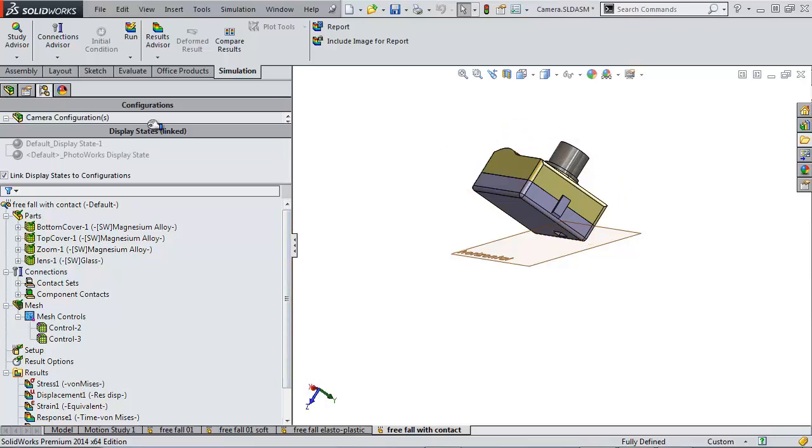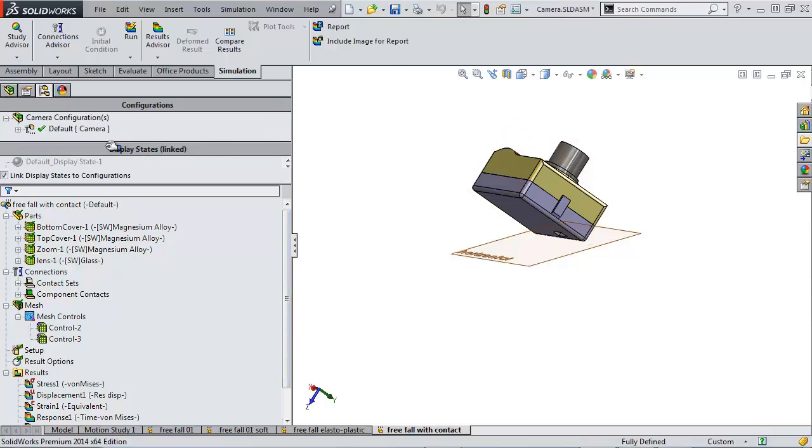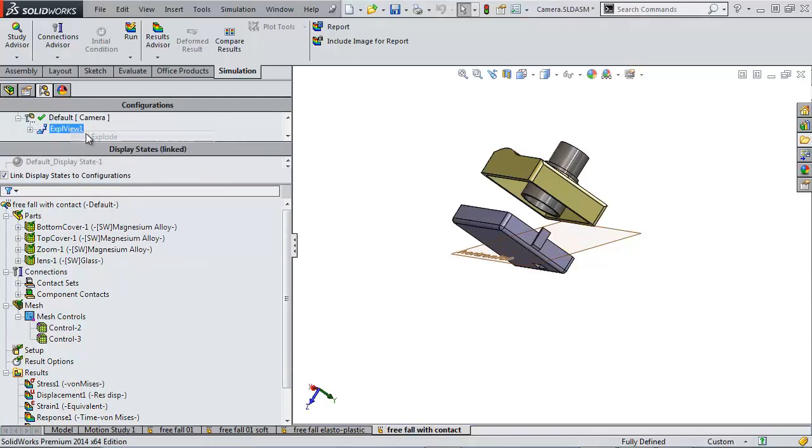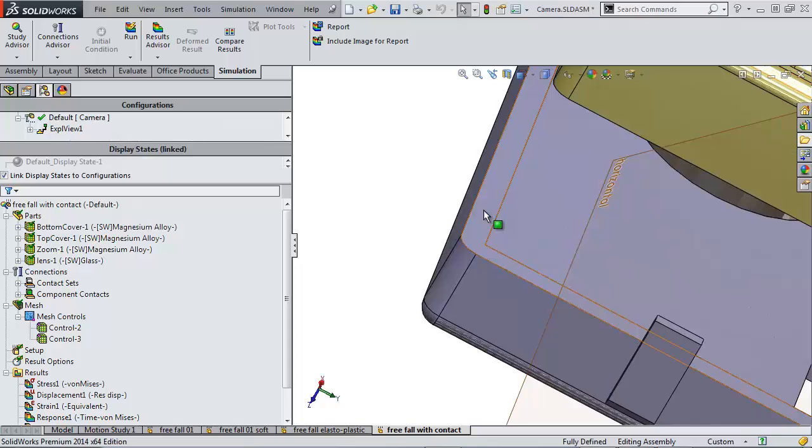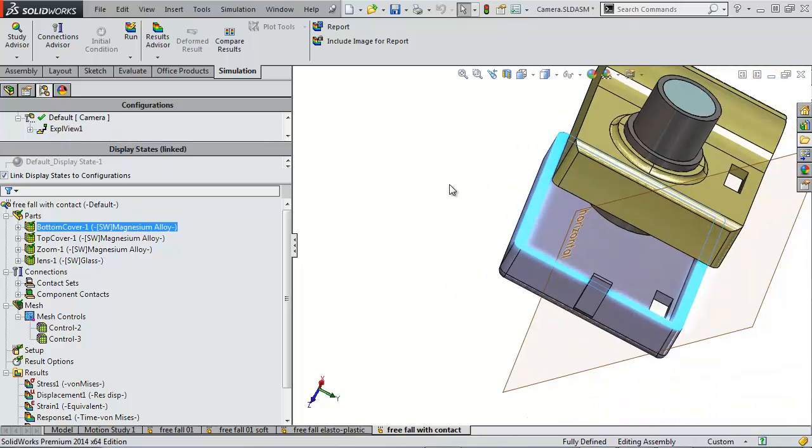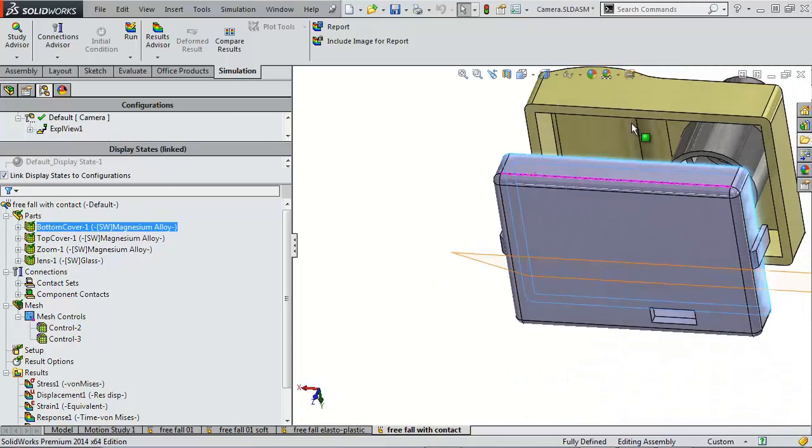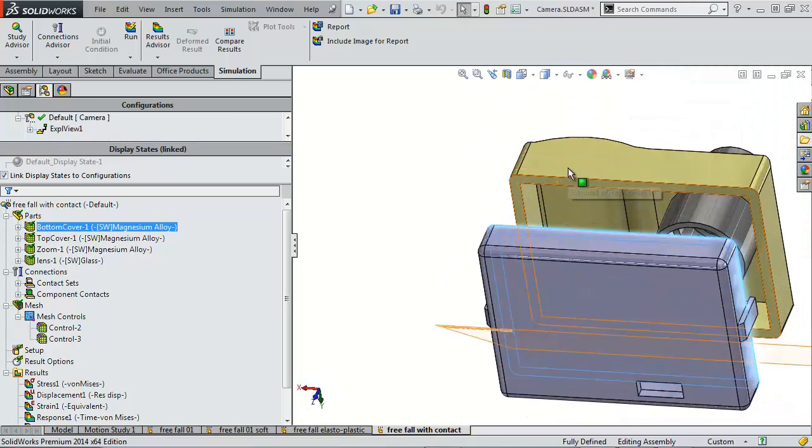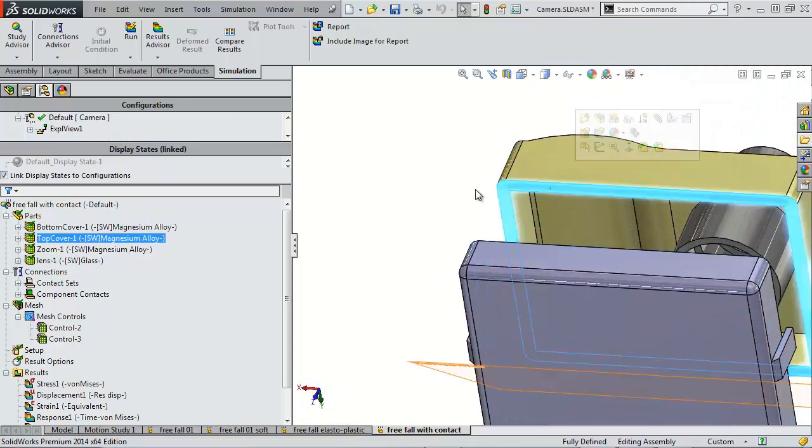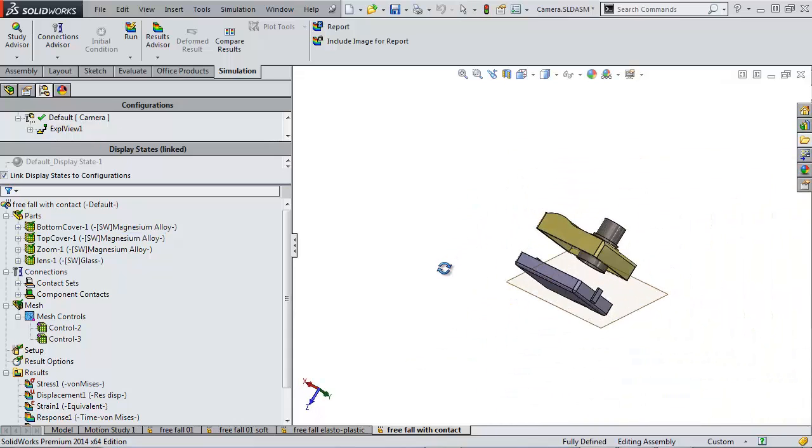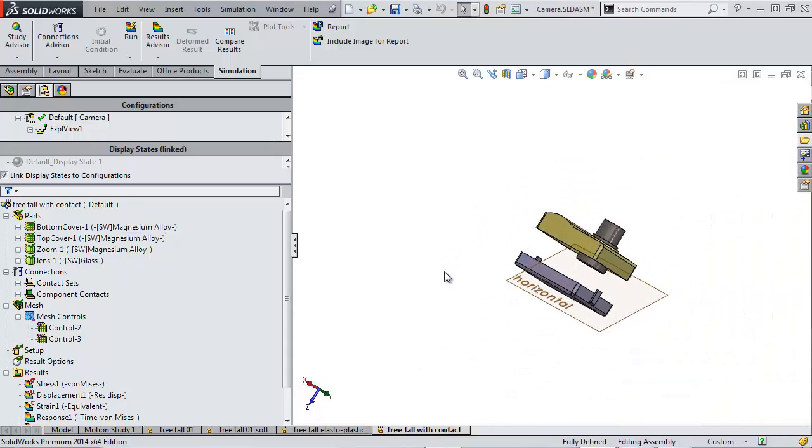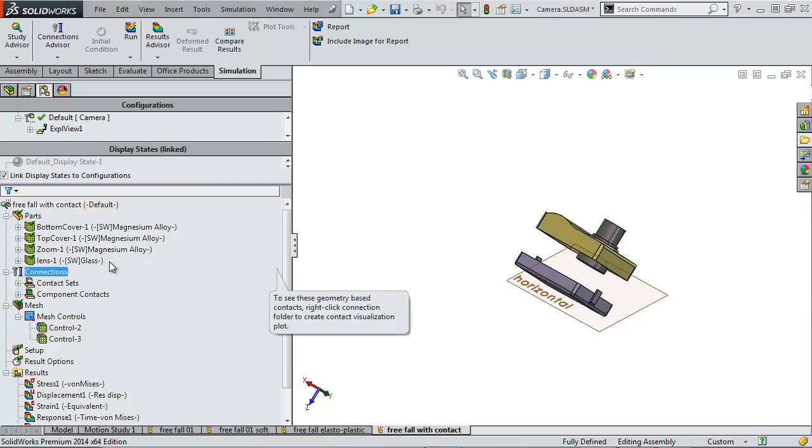So if we go to an exploded view here, we're going to say that these two faces that are touching on the case have a no penetration contact, meaning that they're able to come together, separate, slide. They're not glued like in the rest of our simulations.